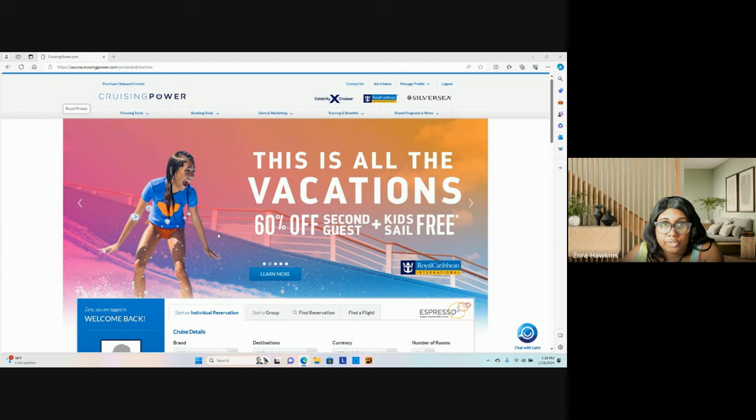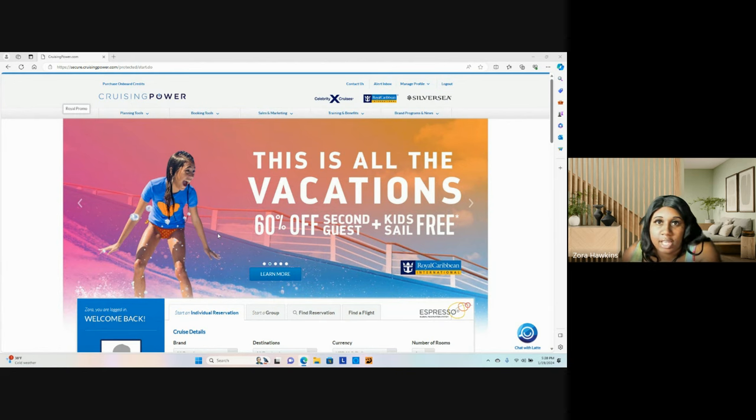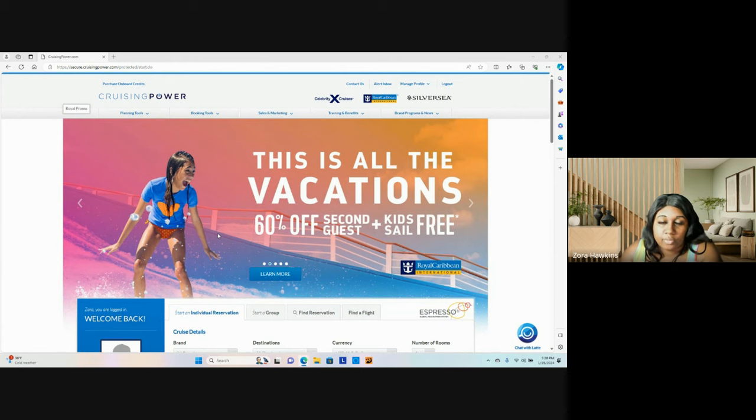And for those of you who don't know me, my name is Zora. I am the CEO and regional trainer of Zora's Travel Bliss, LLC. Now, let's get into today's video.